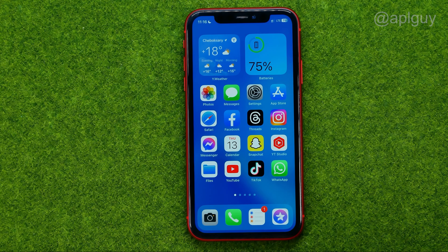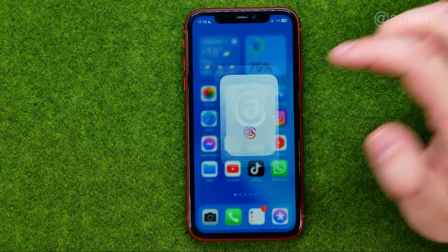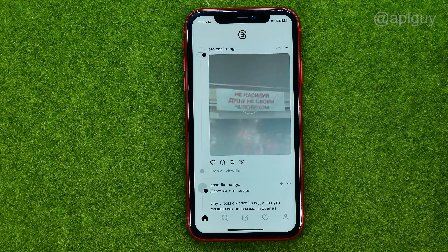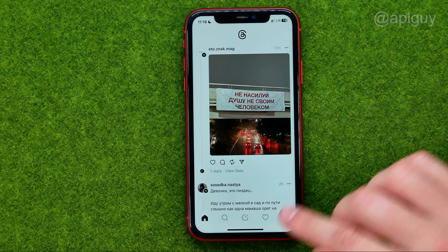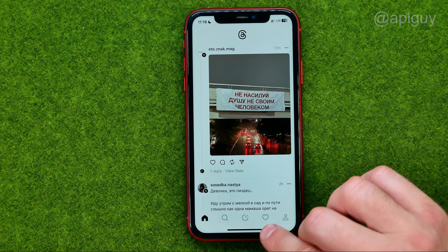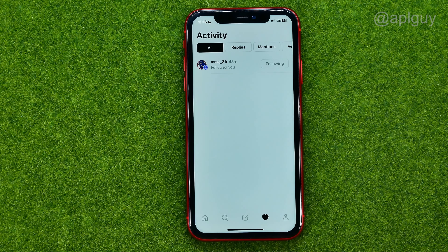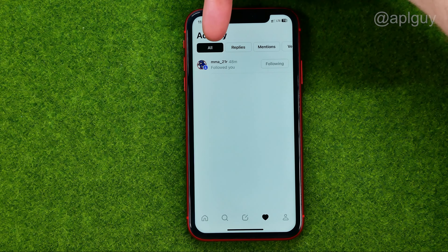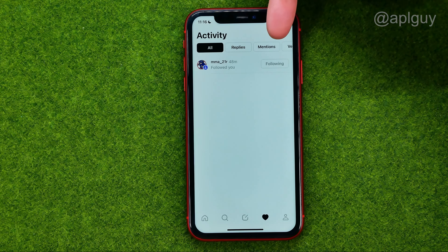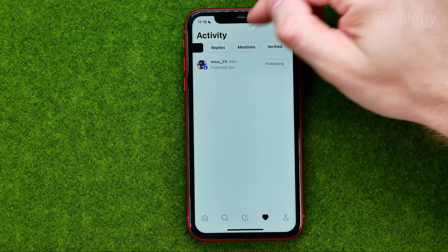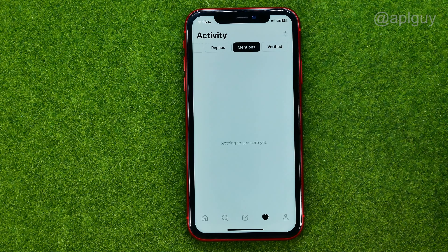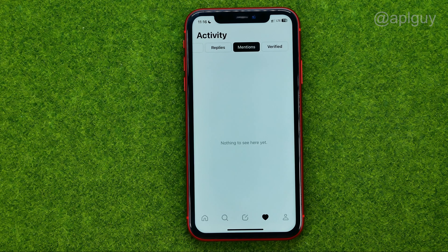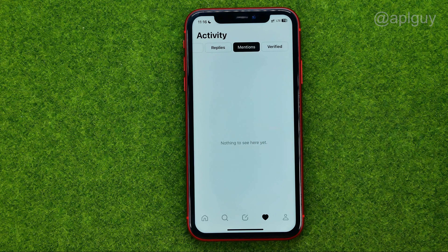So let's get started. First off, open up Threads. Then tap on that heart, and then in that toolbar we can easily find mentions — all we have to do is just tap on it. Of course, I don't have any mentions yet, but if you do, you can easily find them here.